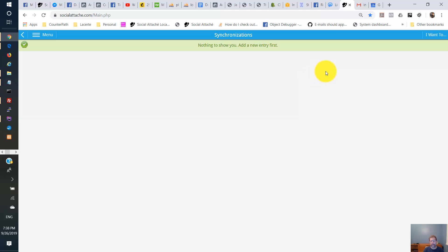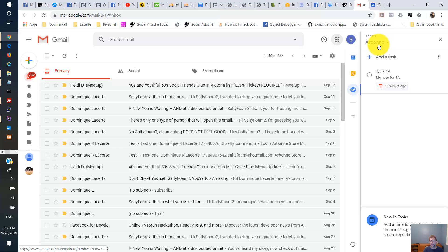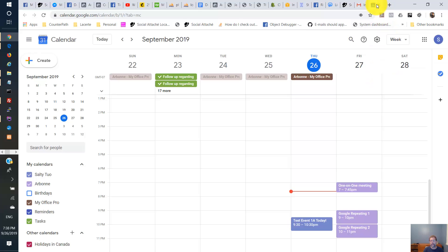Now first I'm going to go to my Google account here and show you what I have in there. Now in my tasks I have one task here. I have the Arbonne task list and in that task list I have one task. And in my Google calendar here for today I have one event.